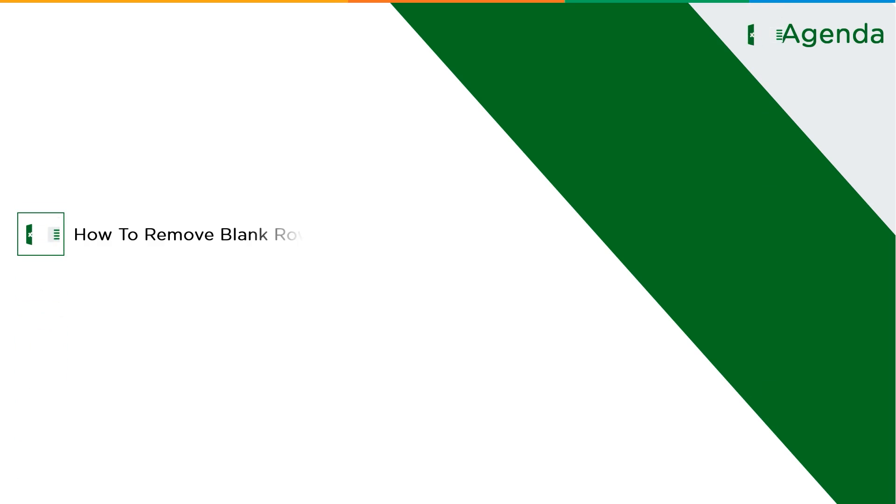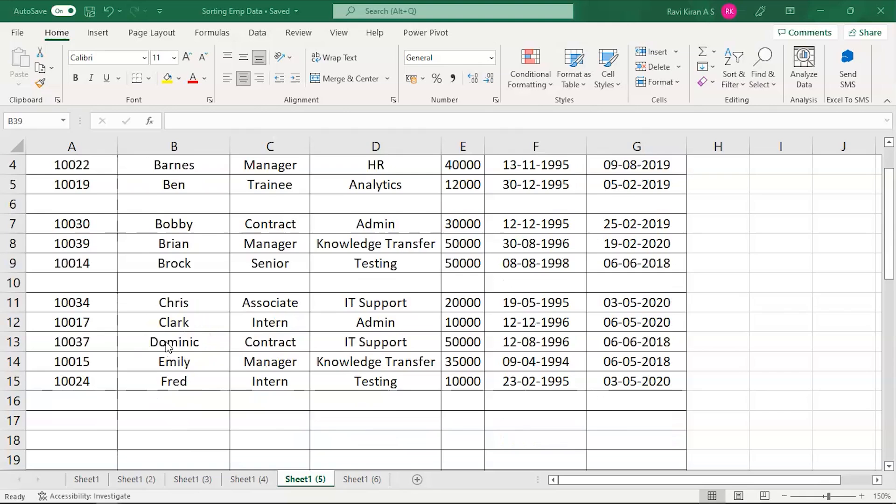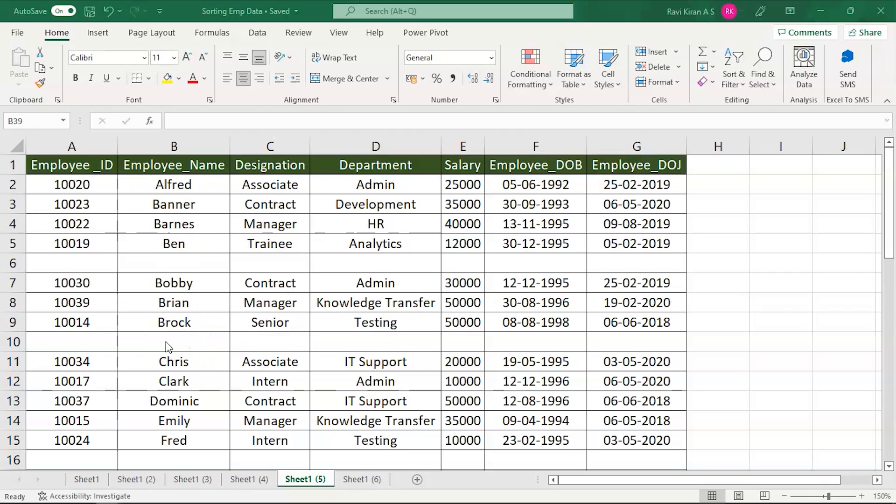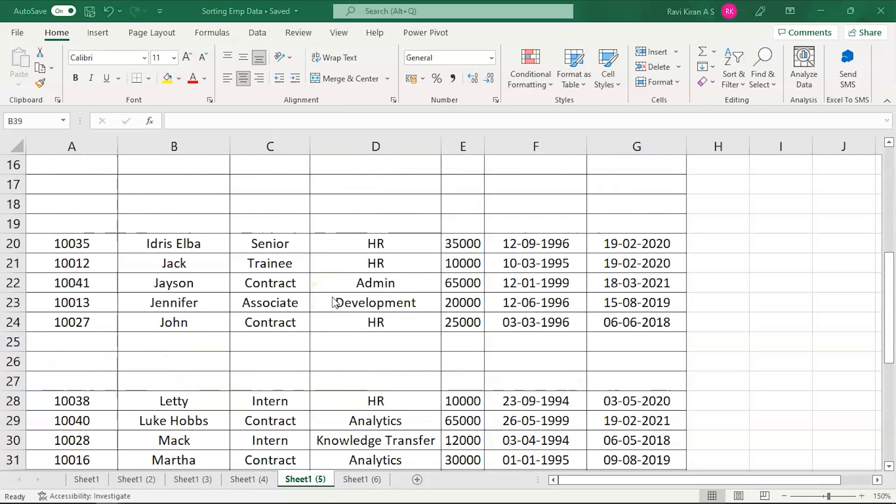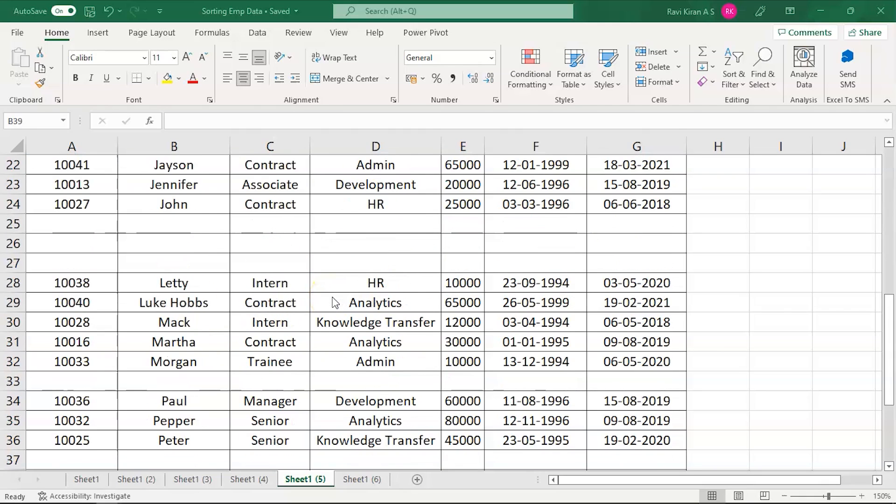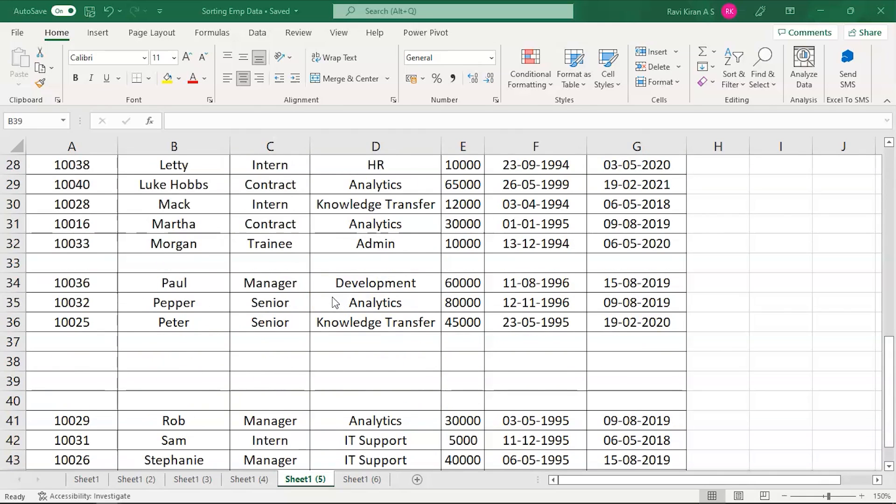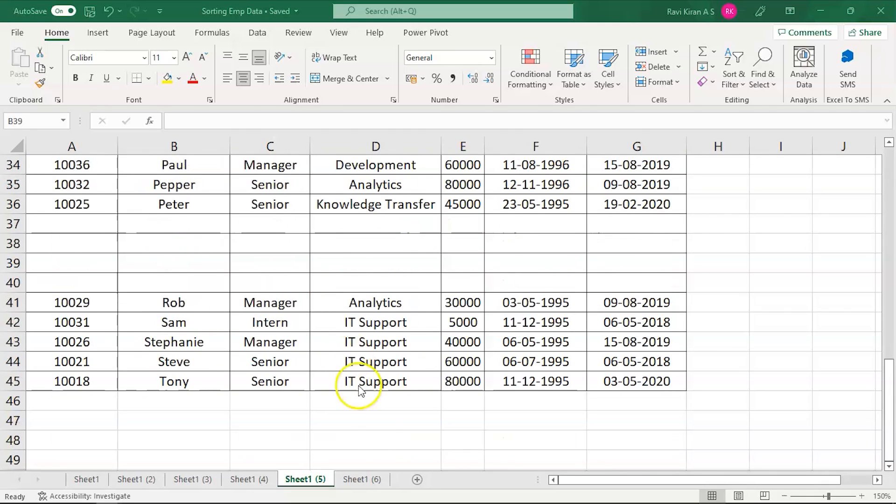Without further ado, let's get started with our one-point agenda: how to eliminate rows in Excel. Now, let's get started with the practical move. We are on our spreadsheet and you can see I have some sample data on my spreadsheet and it does have some blank rows.